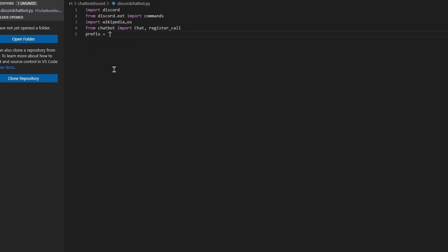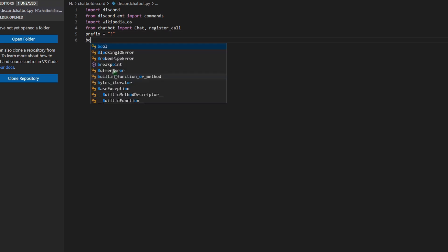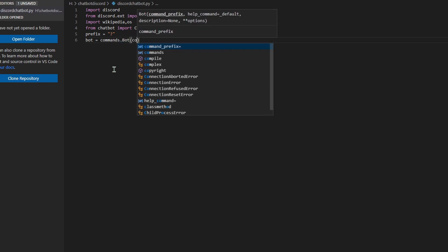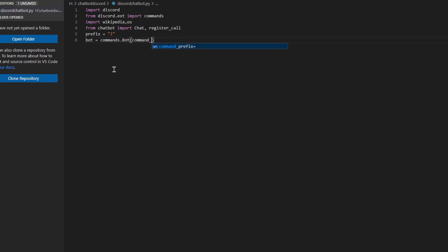After that, press Enter and type `prefix = '?'`. Then type `bot = commands.Bot` and in the parentheses type `command_prefix=prefix`.